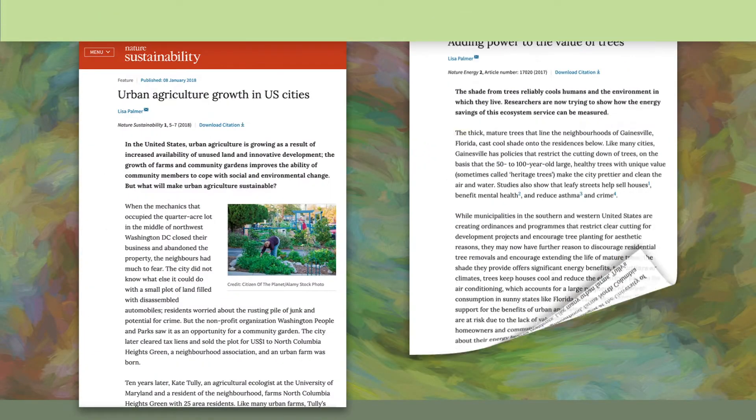How you begin a story is critical. It introduces your audience to the central idea or theme and convinces them to keep reading or listening. When I write stories for Nature or The Guardian, I try to start with something very specific and concrete — a small detail that plunges readers into the heart of the story, grabs their attention, and compels them to read further.